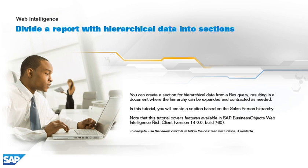Note that this tutorial covers features available in SAP BusinessObjects Web Intelligence Rich Client, version 14.0.0, build 760. To navigate, use the viewer controls or follow the on-screen instructions, if available.